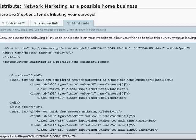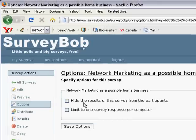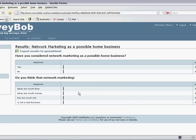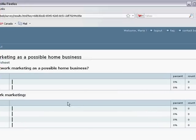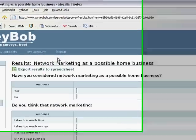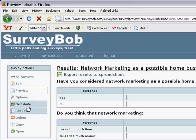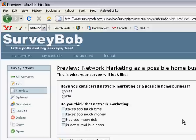If you click on options, it allows you to hide the results of the survey from the participants, or limit it to one response per computer. So you have a choice here to limit or hide. As far as the results go, let's click on results — it will give you the percentage and the count on the right-hand side and keep track of all of that. You can actually export your results to a spreadsheet so that you can do further analysis. Previewing your survey, this SurveyBob tool has a lot of really great features.